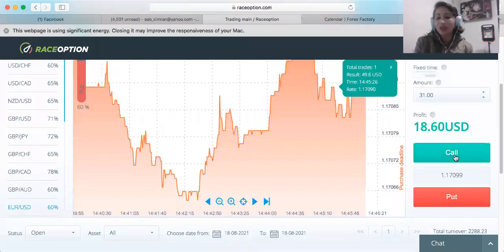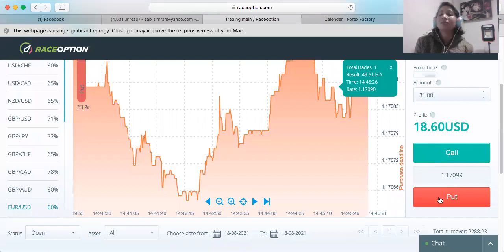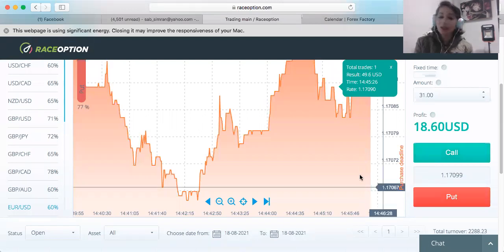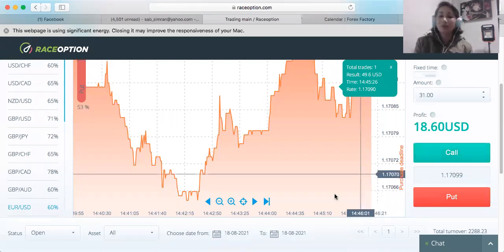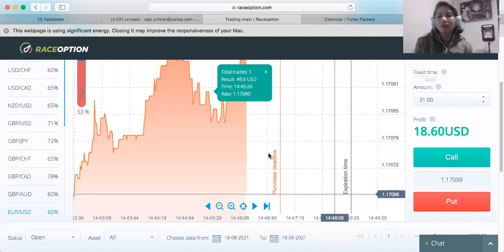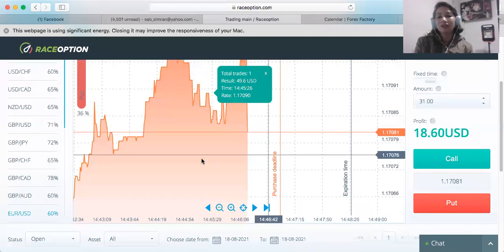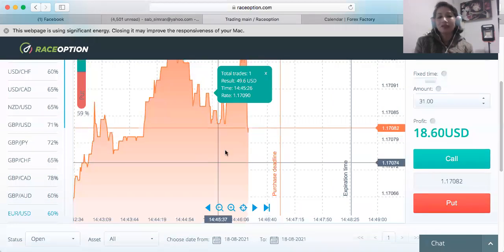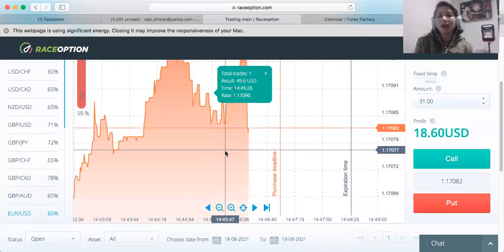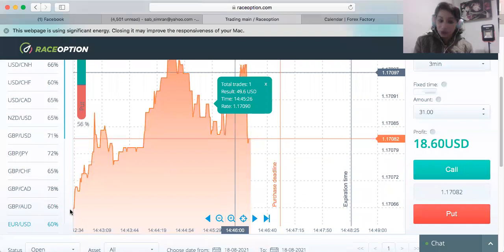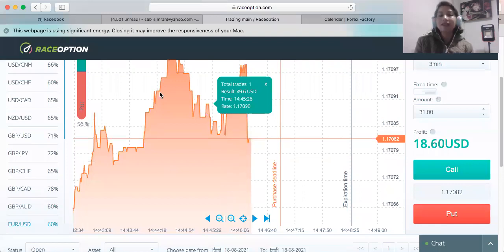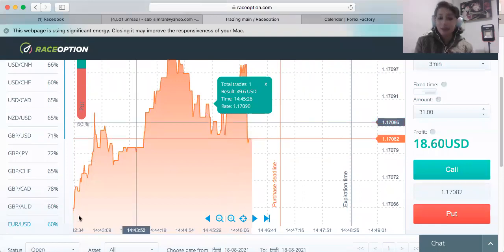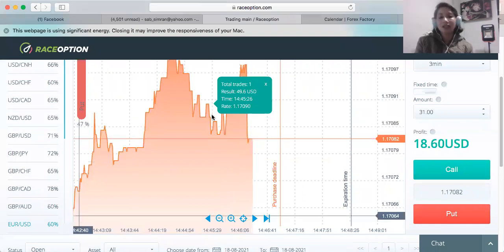Call — green — is for buy; red is for sell. If you think the market is going to go up, you buy. One thing to realize: we always buy low and sell high — buy low, sell high.